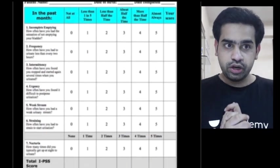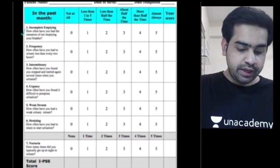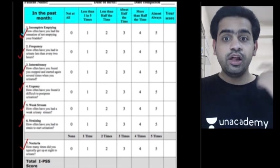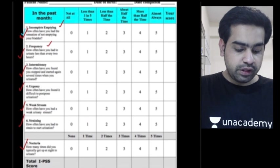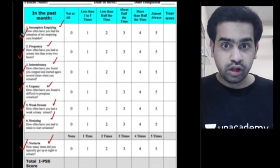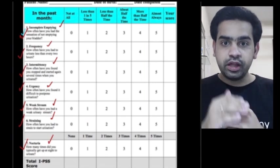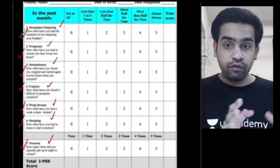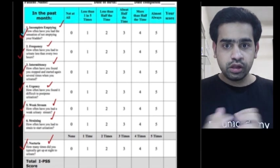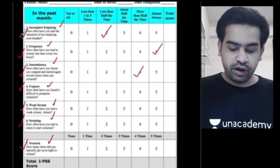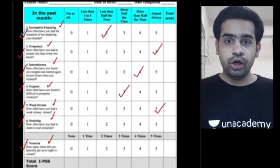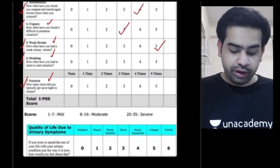These seven questions are related to lower urinary tract symptoms (LUTS) — not specific for BPH, but mostly associated with it. Based on the severity of the symptoms, the patient marks each question. You add all the responses and calculate the score. The maximum value is 35.